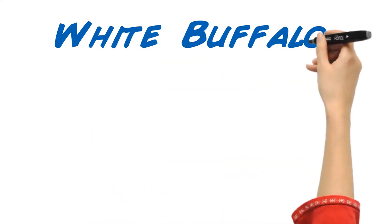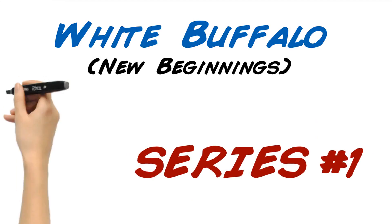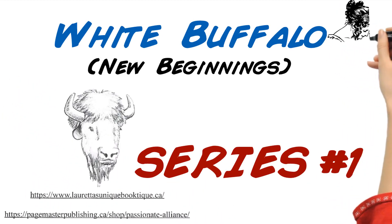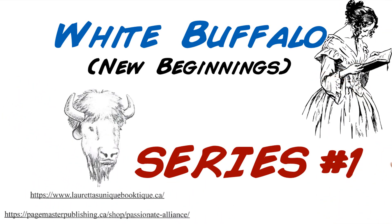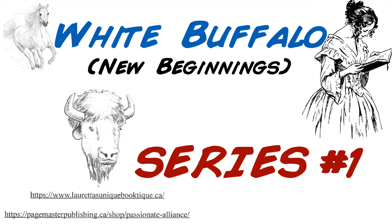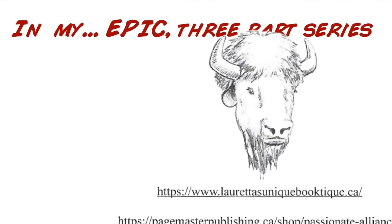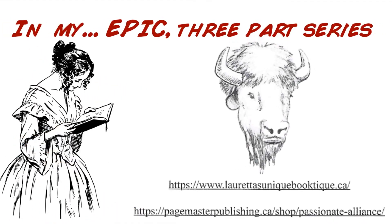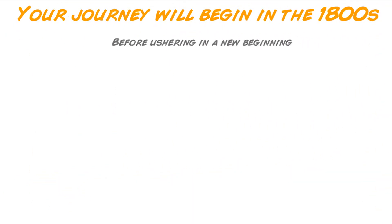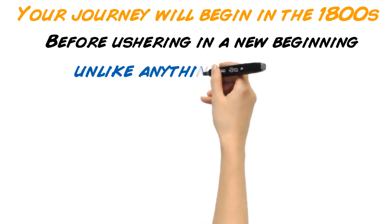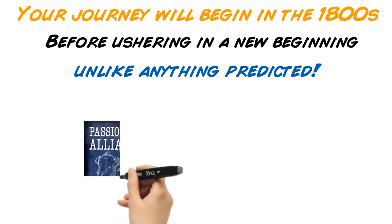White Buffalo, New Beginnings, Series Number 1. In my epic three-part series, your journey will begin in the 1800s, before ushering in a new beginning, unlike anything predicted.